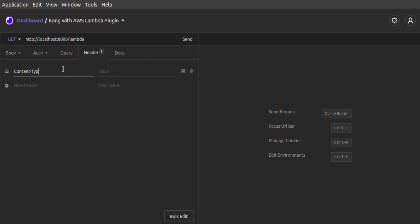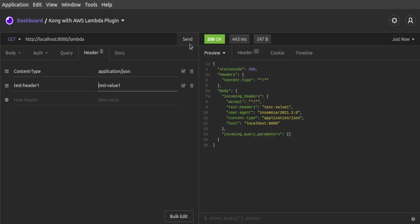We'll set a few additional headers of our own, including testHeader1 with the value testValue1. We send the request.